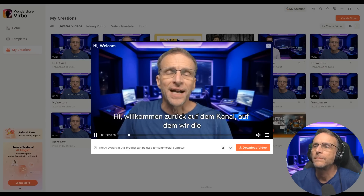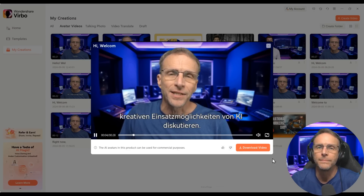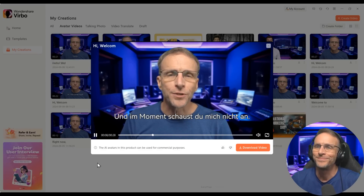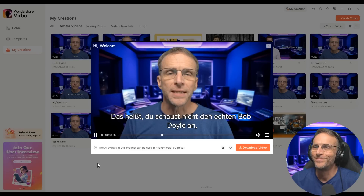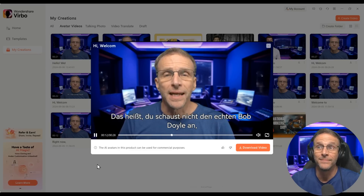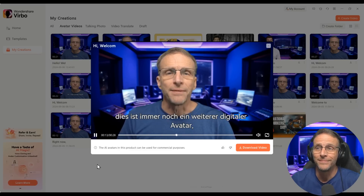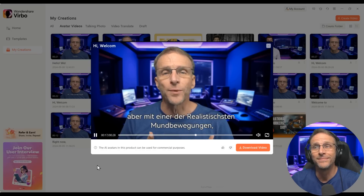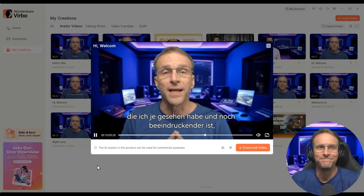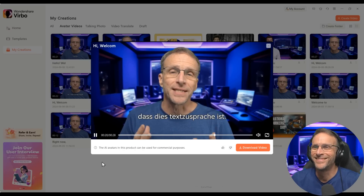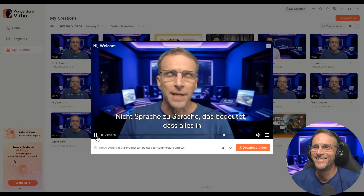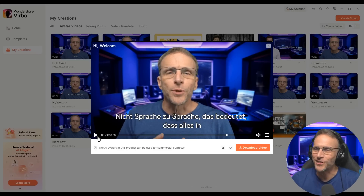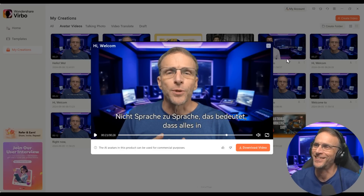Hi, willkommen zurück auf dem Kanal, auf dem wir die kreativen Einsatzmöglichkeiten von KI diskutieren. Und im Moment schaust du mich nicht an. Das heißt, du schaust nicht den echten Bob Doyle an. Dies ist immer noch ein weiterer digitaler Avatar, aber mit einer der realistischsten Mundbewegungen, die ich je gesehen habe. That's just so crazy to me. That looks so real and the voice sounds so good.